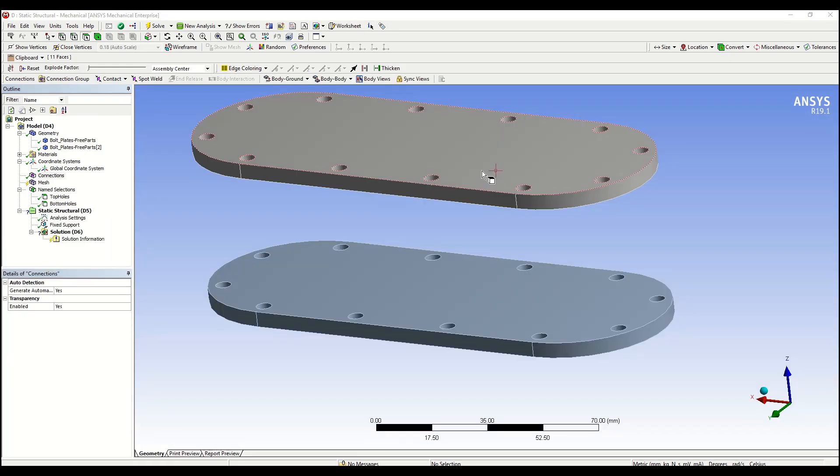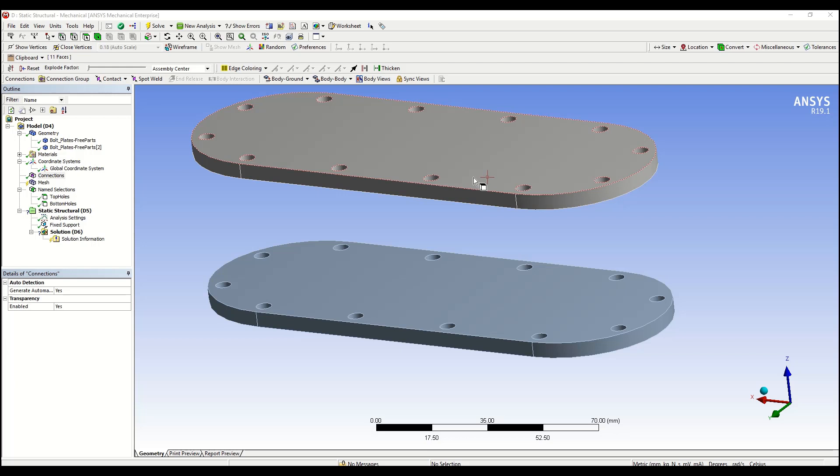Next we're going to be talking about the object generator. It's especially useful when it comes to repetitive tasks. For example, assume we were to do beam connections between the pair of holes that lay on the top and bottom plates.